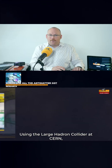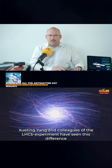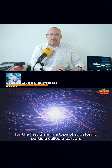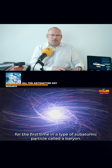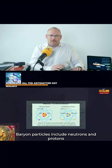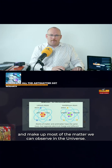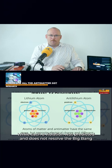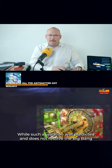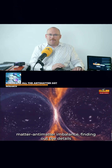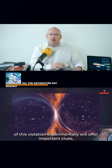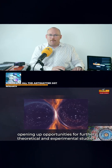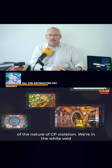Using the Large Hadron Collider at CERN, Xu Tang Yang and colleagues of the LHC-B experiment have seen this difference for the first time in a type of subatomic particle called a baryon. Baryon particles include neutrons and protons and make up most of the matter we can observe in the universe. While such a violation was predicted and does not resolve the Big Bang matter-antimatter imbalance, finding out the details of this violation experimentally will offer important clues, opening up opportunities for further theoretical and experimental studies of the nature of CP violation.